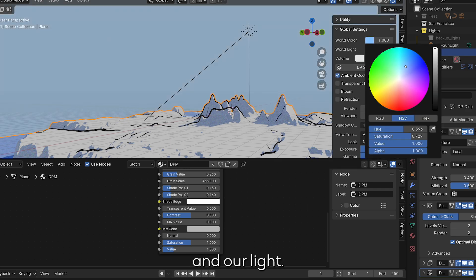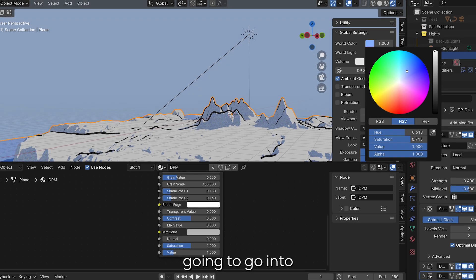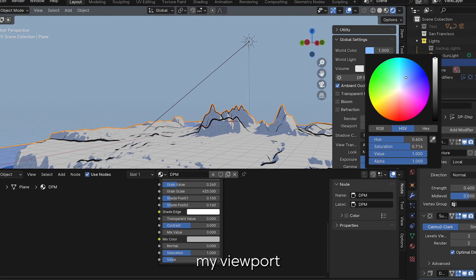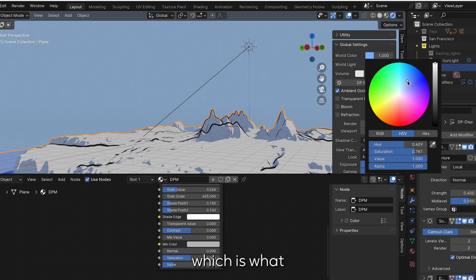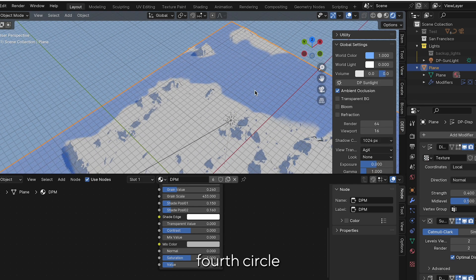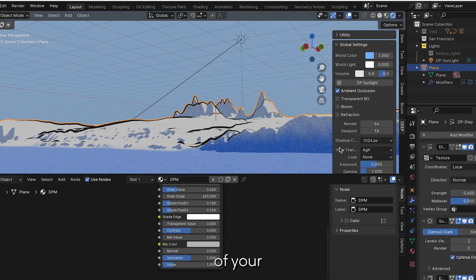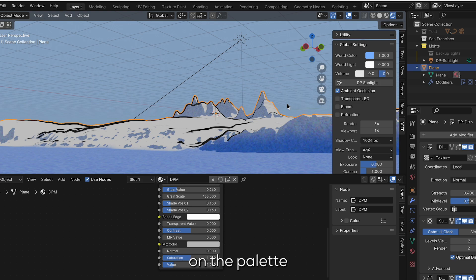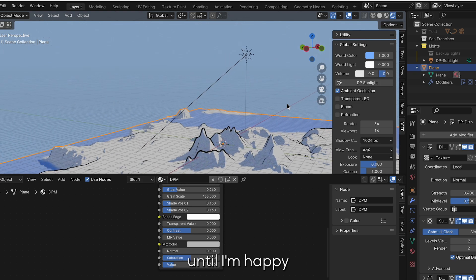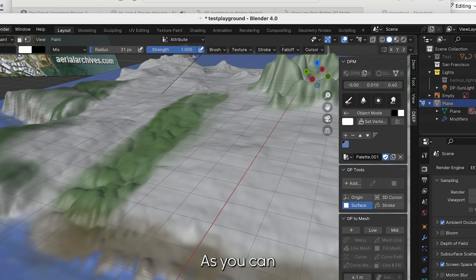Now we're going to scroll down into our global settings. This is where we can adjust our world color and our light. I want a blue sky so I'm going to go into my viewport rendered mode, which is that fourth circle at the top of your viewport shading. I'm going to make my sky blue by just playing around on the palette until I'm happy with the color.